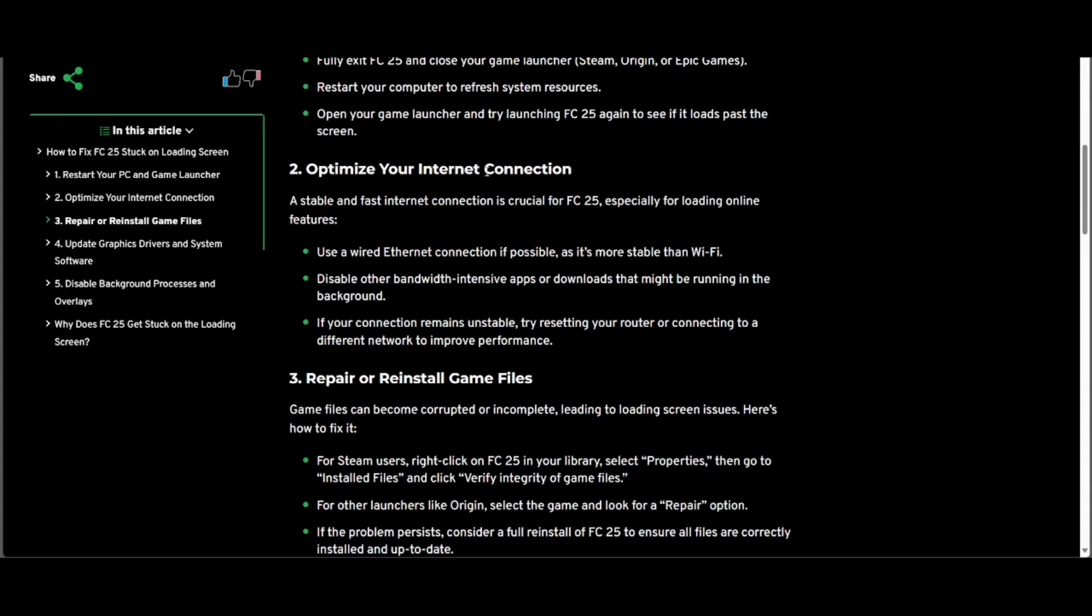Use a wired Ethernet connection if possible. Disable other bandwidth-intensive apps or downloads that might be running in the background. If your connection remains unstable, try resetting your router or connecting to a different network to improve performance.